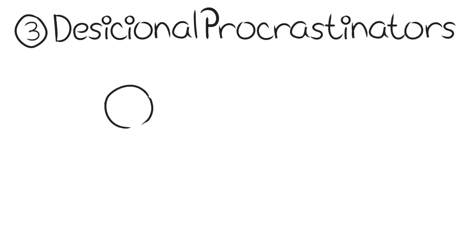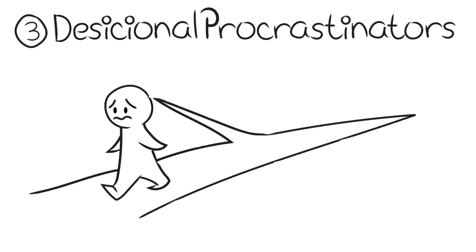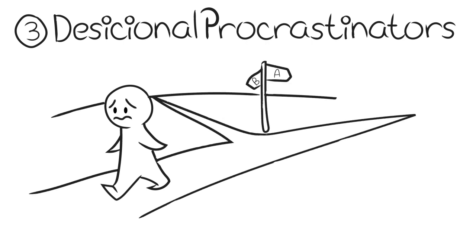And last but not least, decisional procrastinators. These are the type of people who have difficulty making a decision. Not making decisions absolves procrastinators of responsibility for the outcome of events.